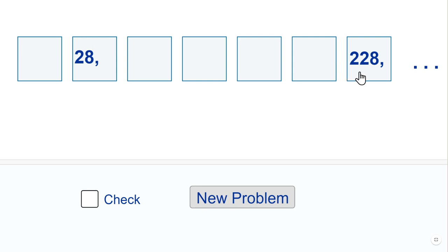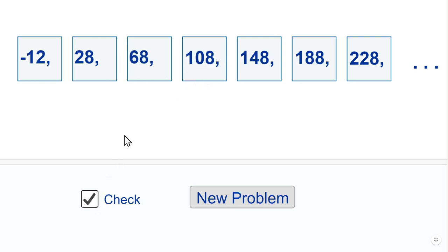You're jumping forward 40 in each step, back 40, forward 40. 68 will go here, 108 will go here. Yeah, it seems to work fine.